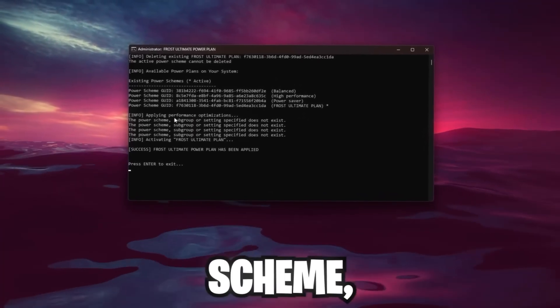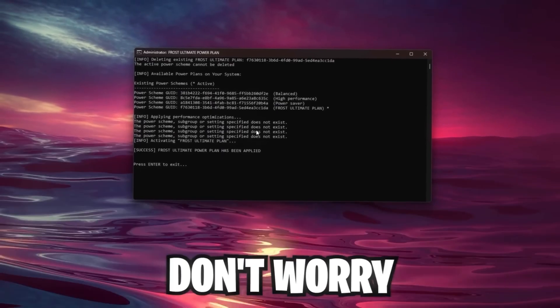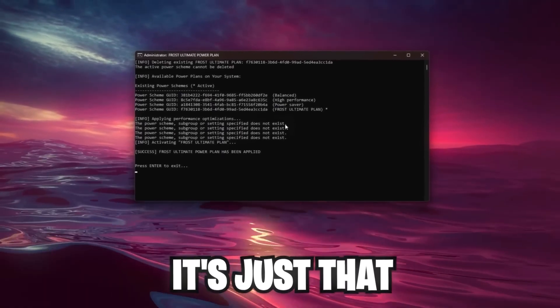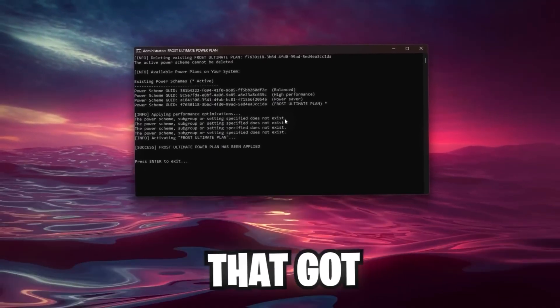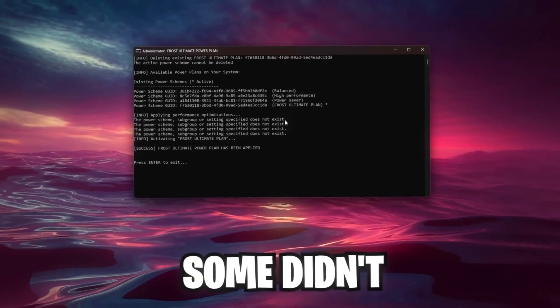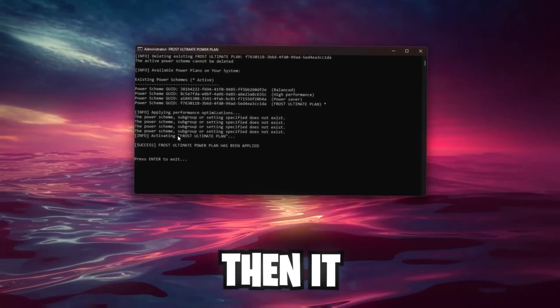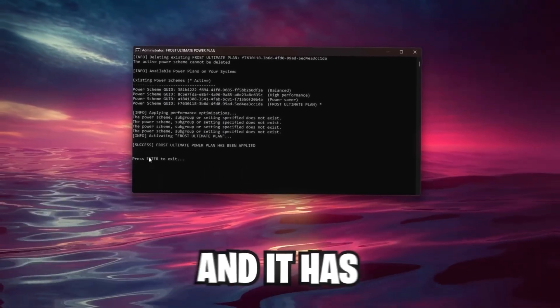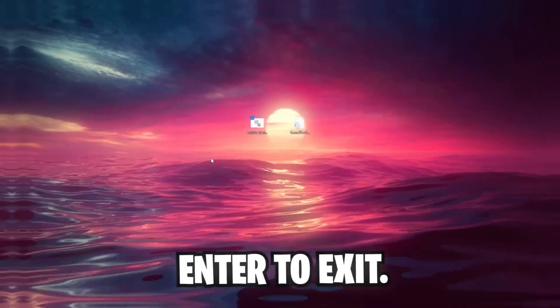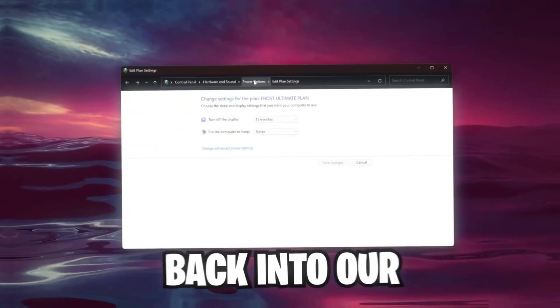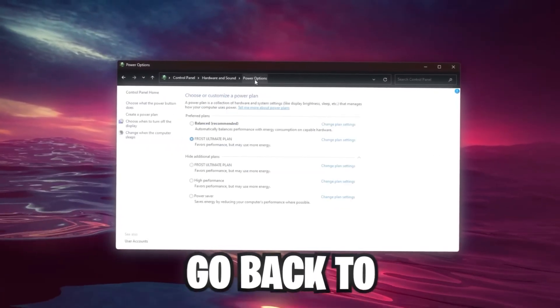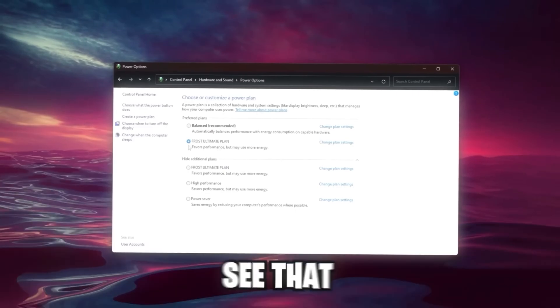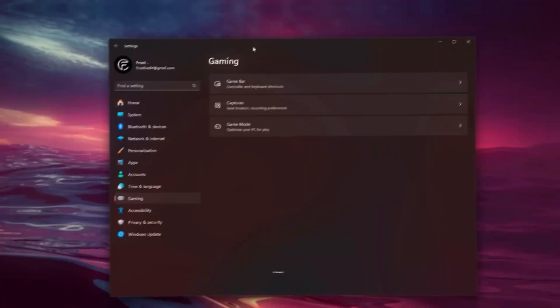You can see it deleted the previous plan because I already had this. Then it checked all the existing power plans which you already had and applies the new ones. If it says the power scheme, subgroup, or settings specified doesn't exist, don't worry about it. It's just that it varies from system to system, so some got these features, some didn't. It applies the best settings for you, then it activates it. We can press Enter to exit, and if we now go back into our Power Options and you should see that Frost Ultimate Plan is enabled.